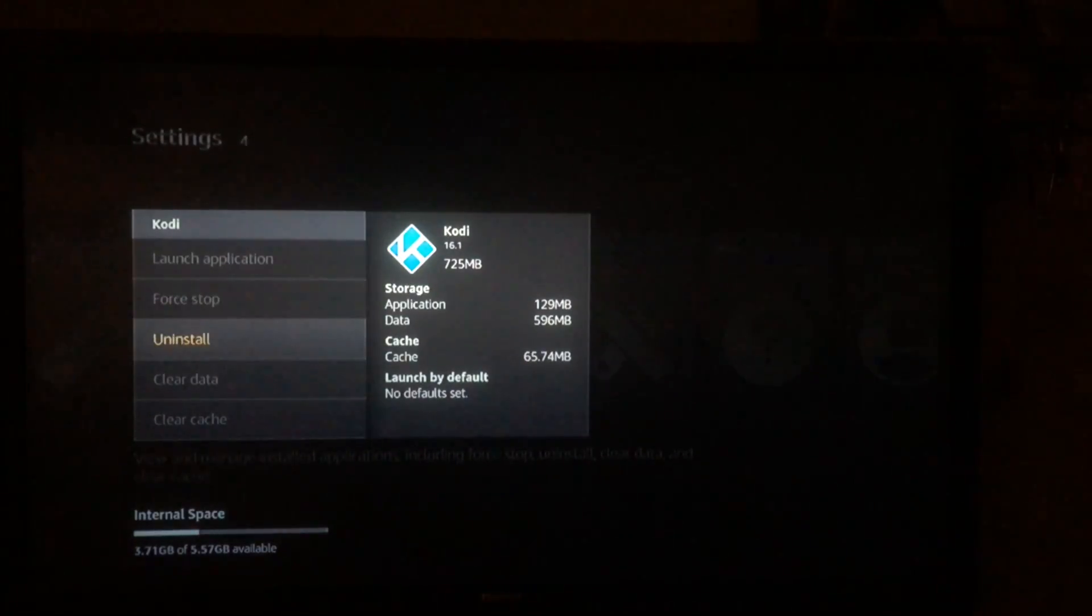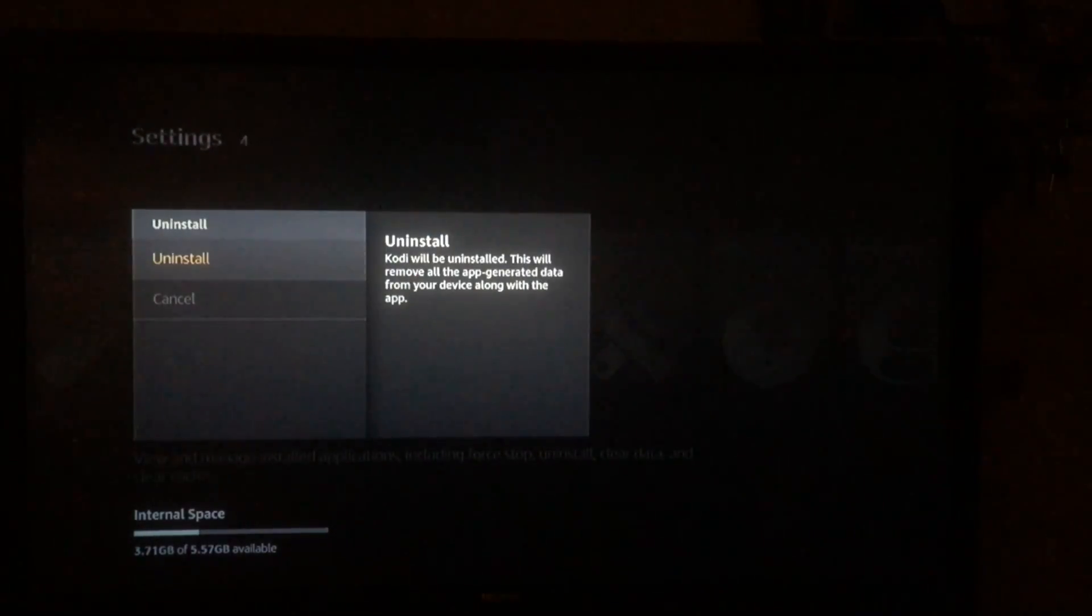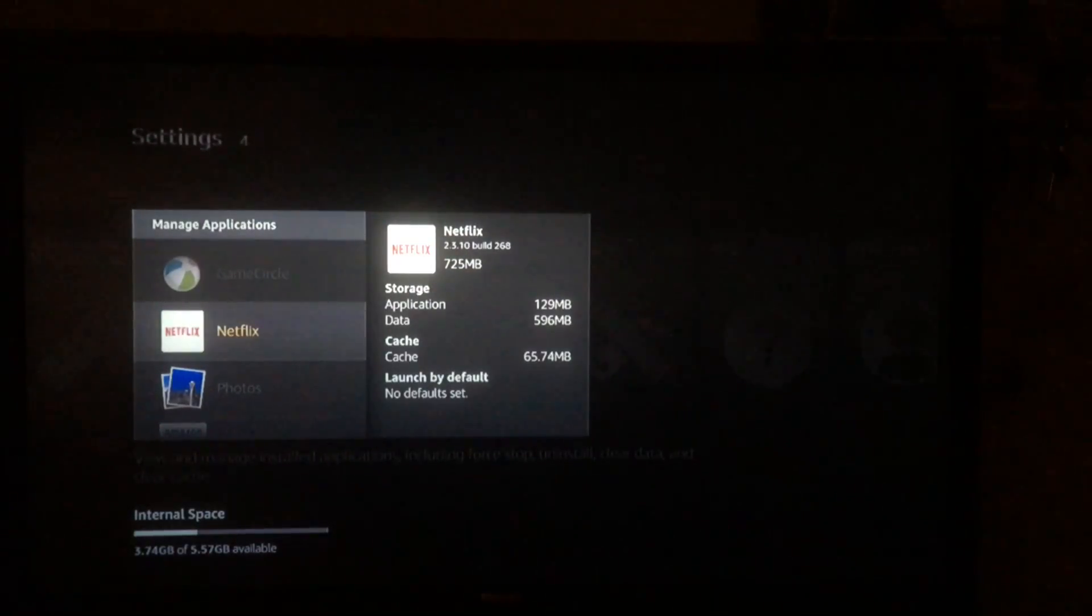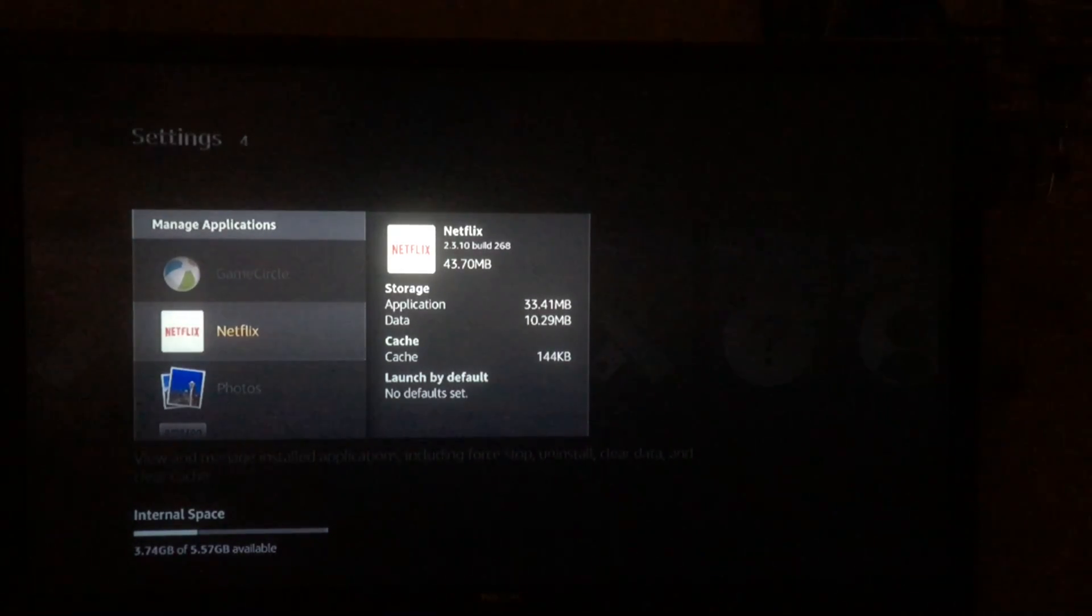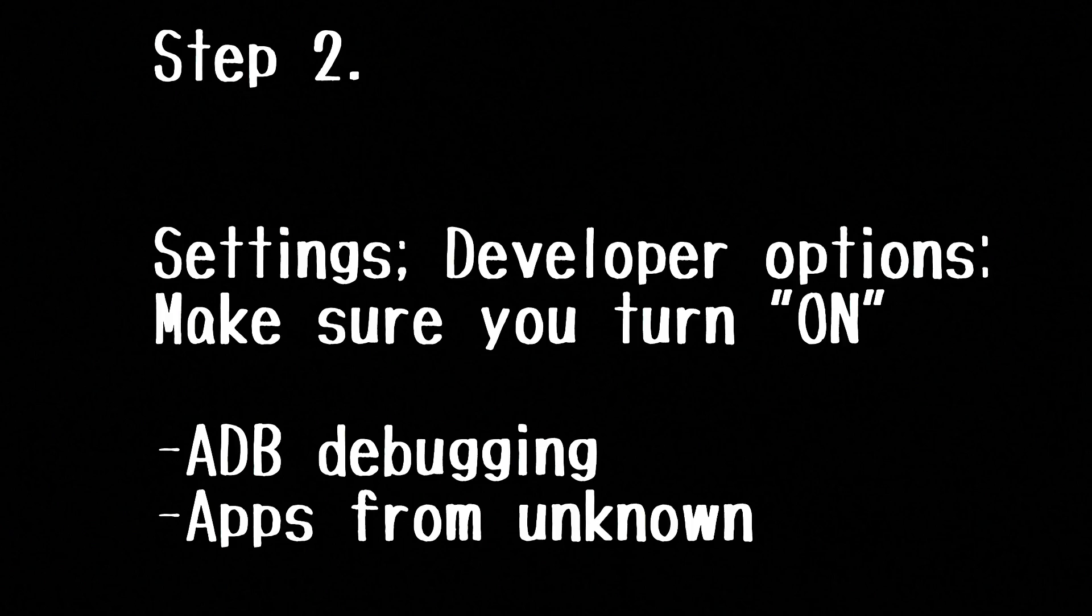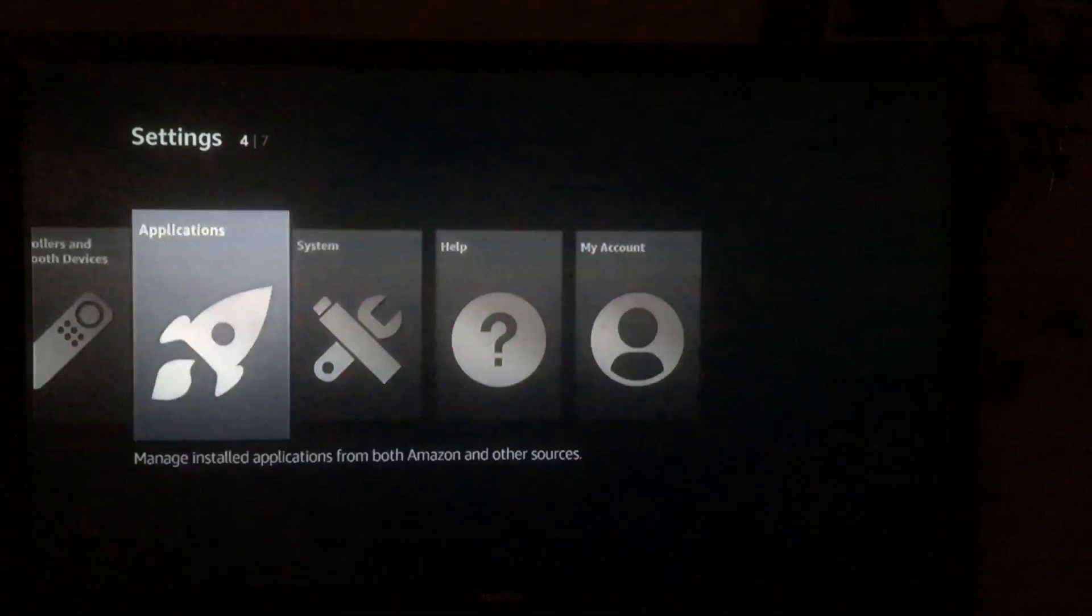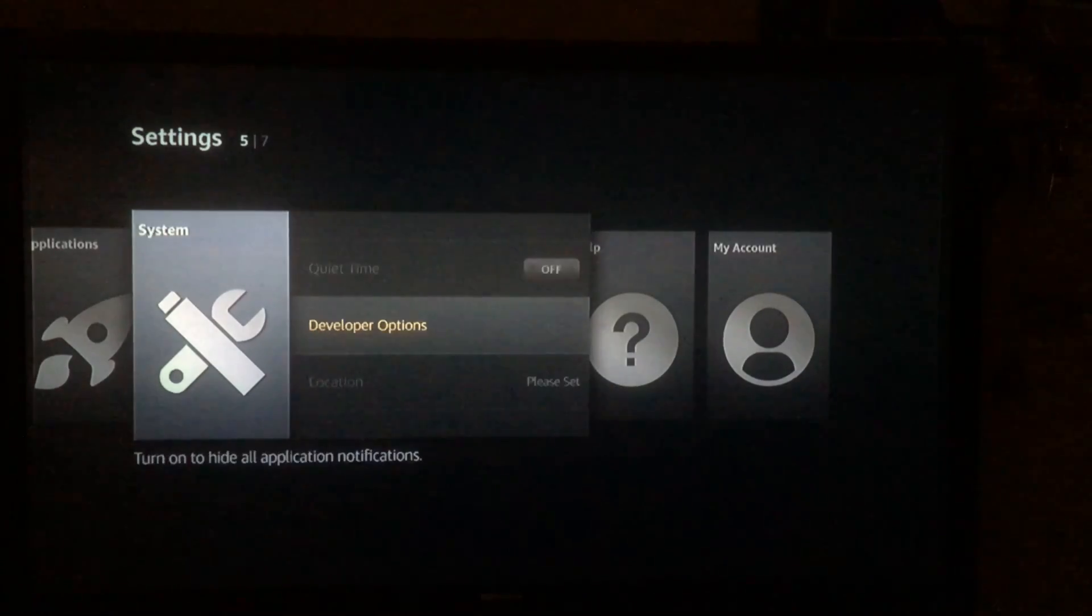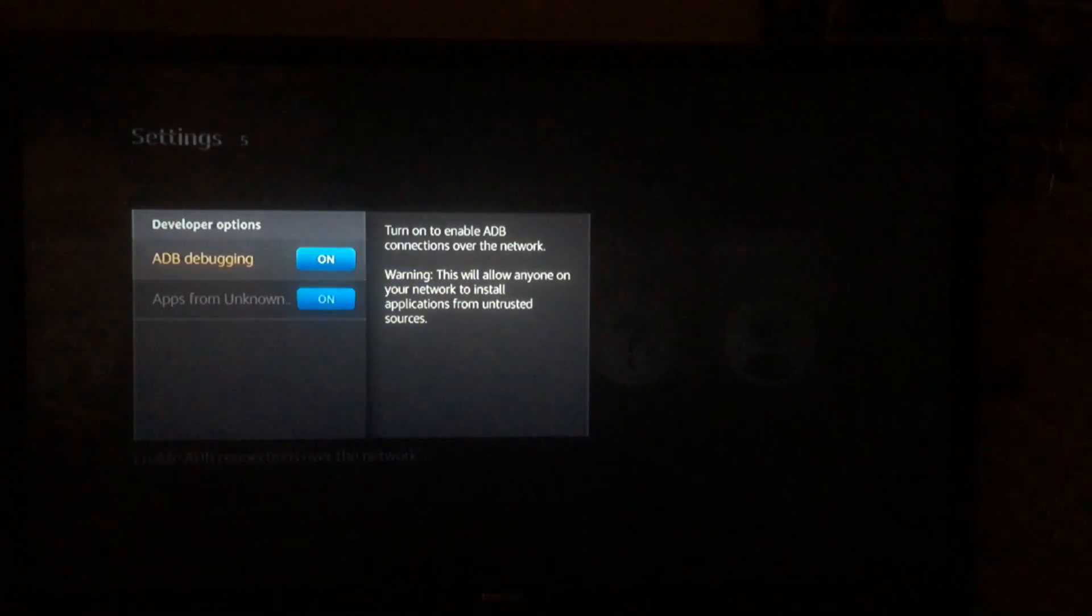Step two: you want to make sure that ADB debugging and apps from unknown sources are both turned on. So scroll over to system, scroll down to developer options, and just make sure that you got both of these on right here.